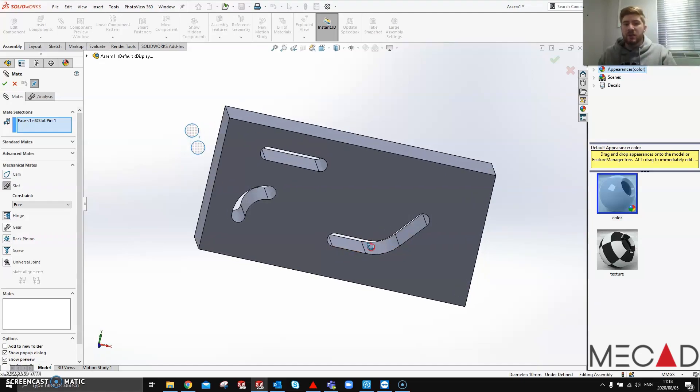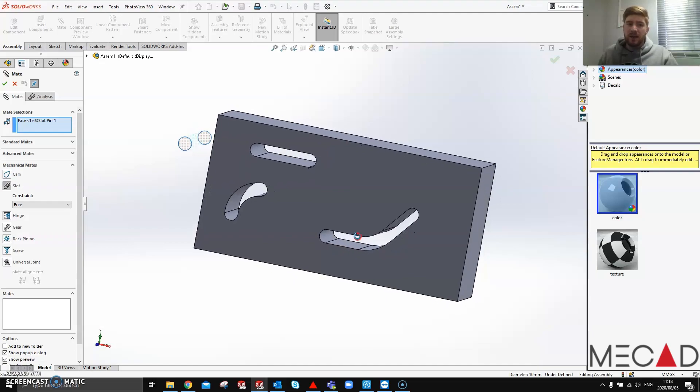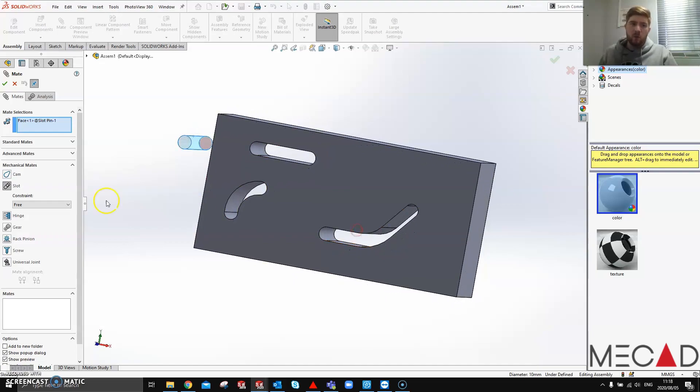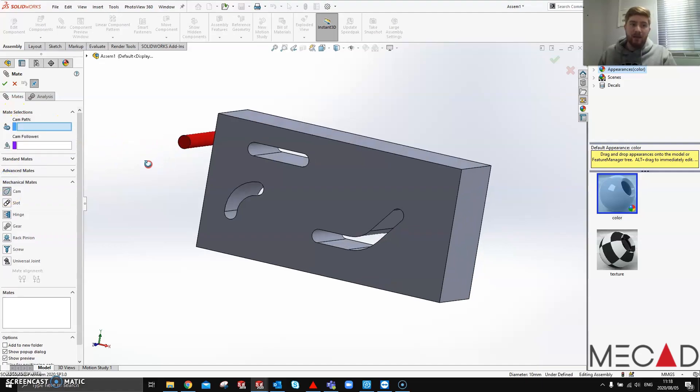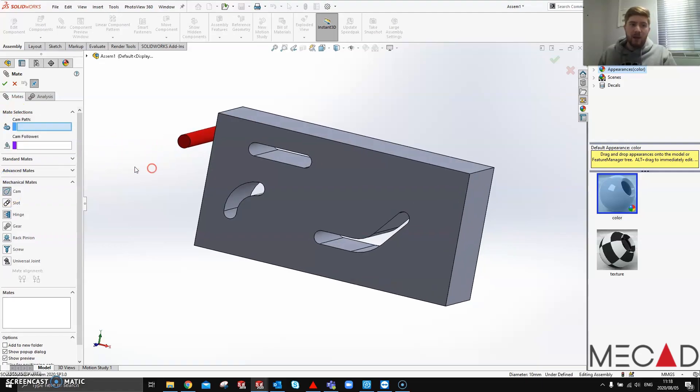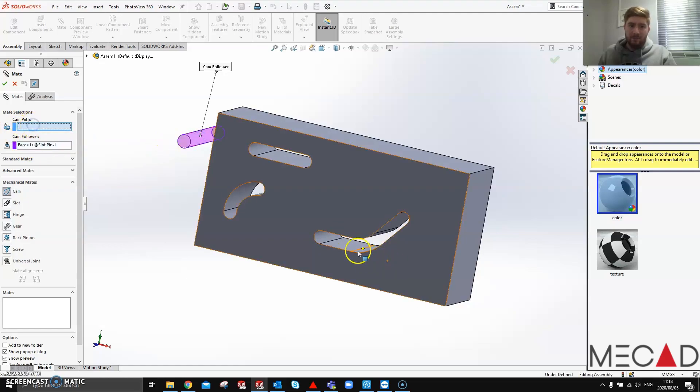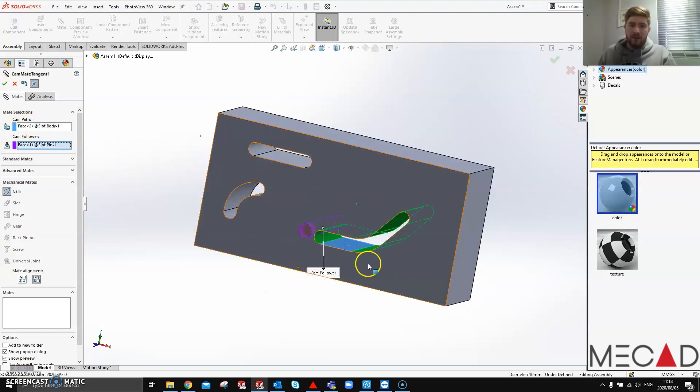Because it's using two different kinds of slots within one slot mate. So the way I found around this guys is if we use a cam mate, making the cam follower the pin and the cam path to be the inside of that slot mate.